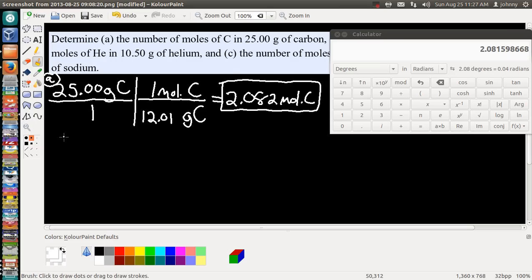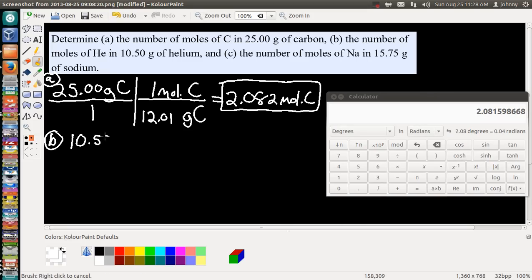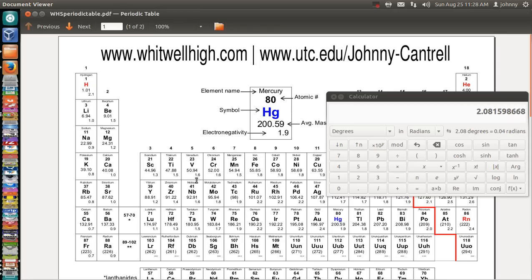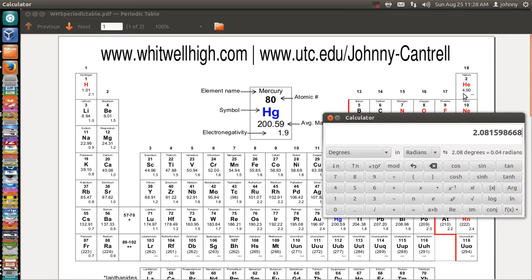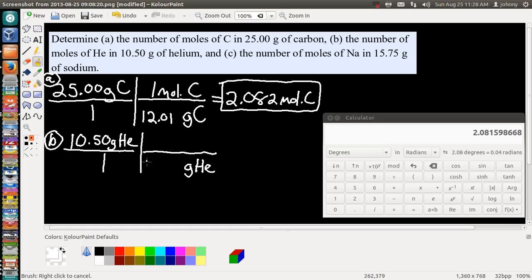Let's work on Part B. They want us to determine the number of moles of helium. We're given 10.50 grams of helium as our given, so let's put that over one and set up our dimensional analysis. The units that go diagonally to the bottom are grams of helium. This is the second time we've written grams, so we use the periodic table. Helium has a molar mass of 4.00 grams, so we write 4.00 grams of helium on the bottom and one mole of helium on top.